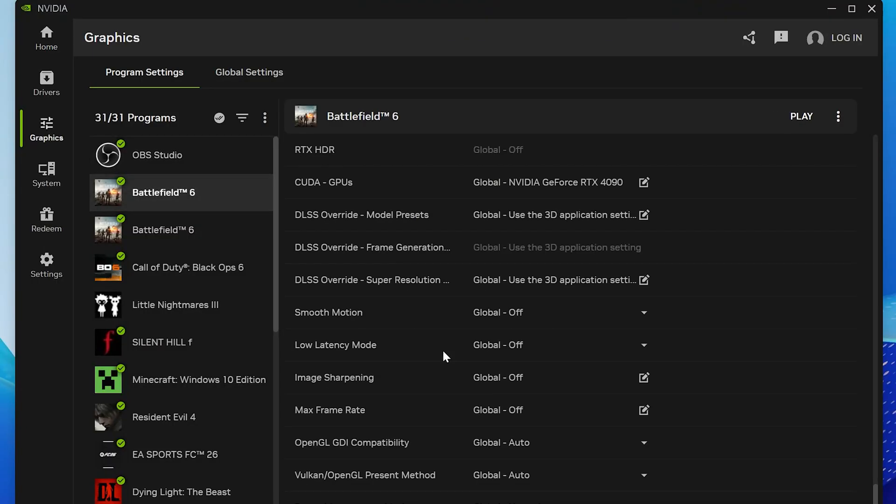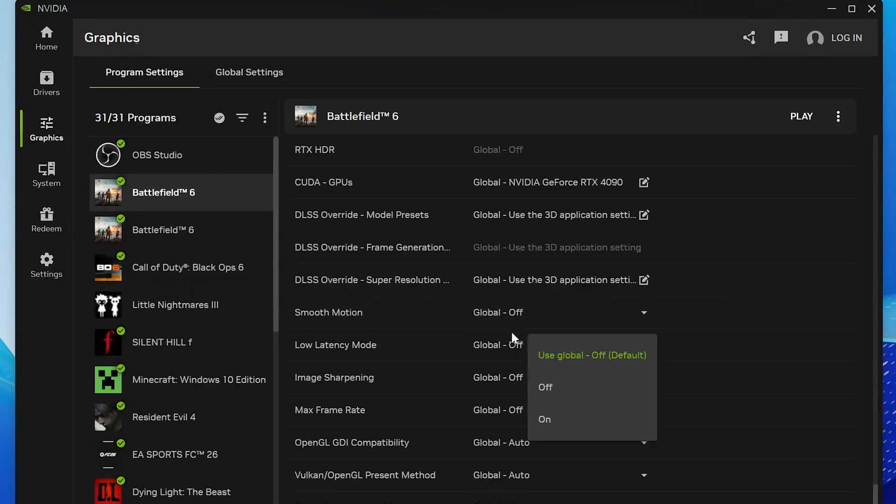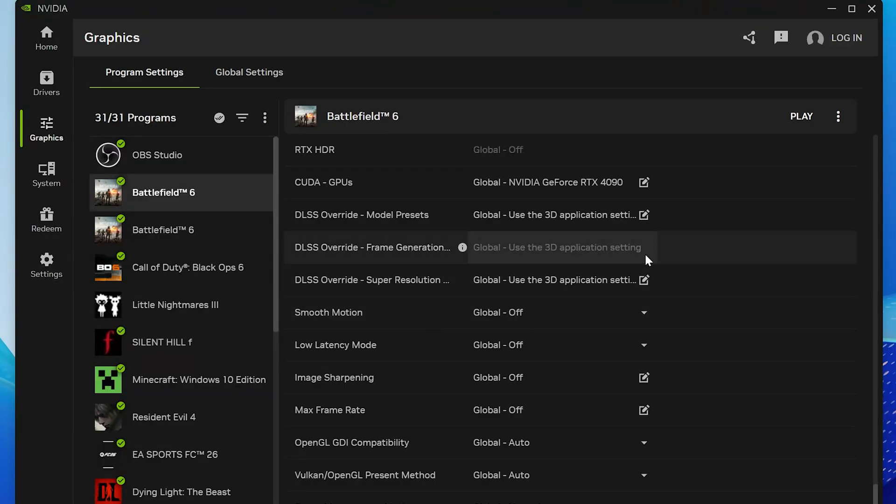Scroll down until you find the option called Smooth Motion. From the drop-down menu, select Off. This feature can sometimes cause conflicts with certain games. Turning it off helps prevent Battlefield 6 from freezing or failing to launch.